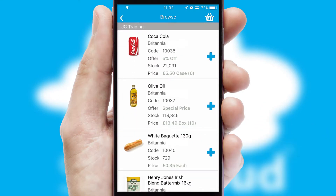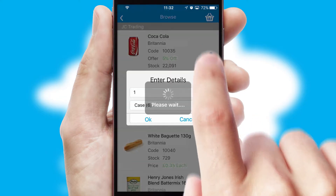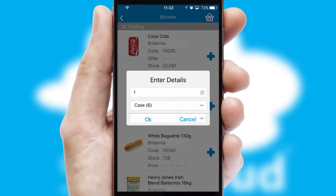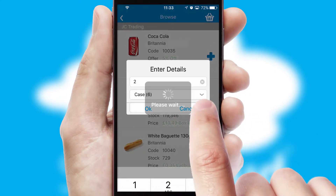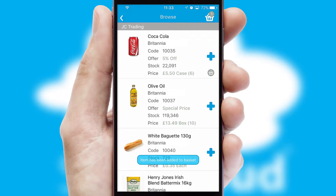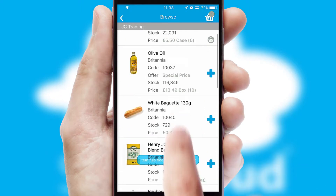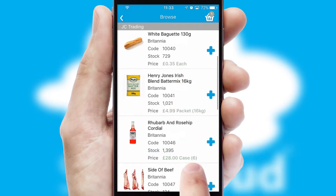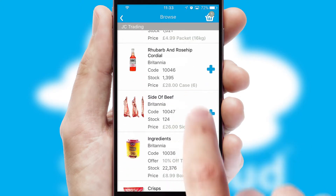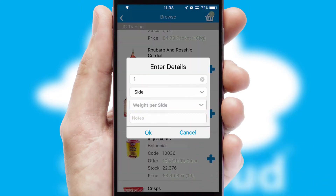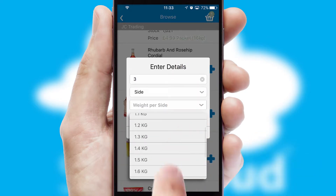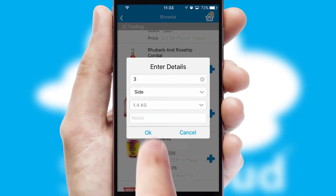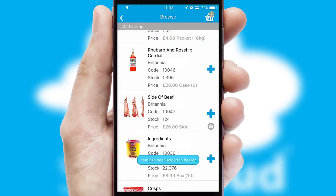Once you have found the required item, simply click, enter the required quantity, unit of measure and then confirm. A basket icon will appear beside the product to confirm it has been added to your order. SwiftCloud can also deal with multiple product options, including complex configuration rules.